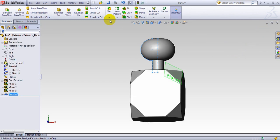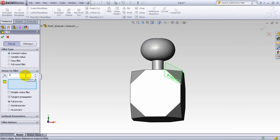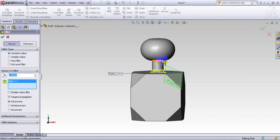And the next thing I will use the fillet. So 10 is too much. I make 5. And I want to do fillet here. As well as here.